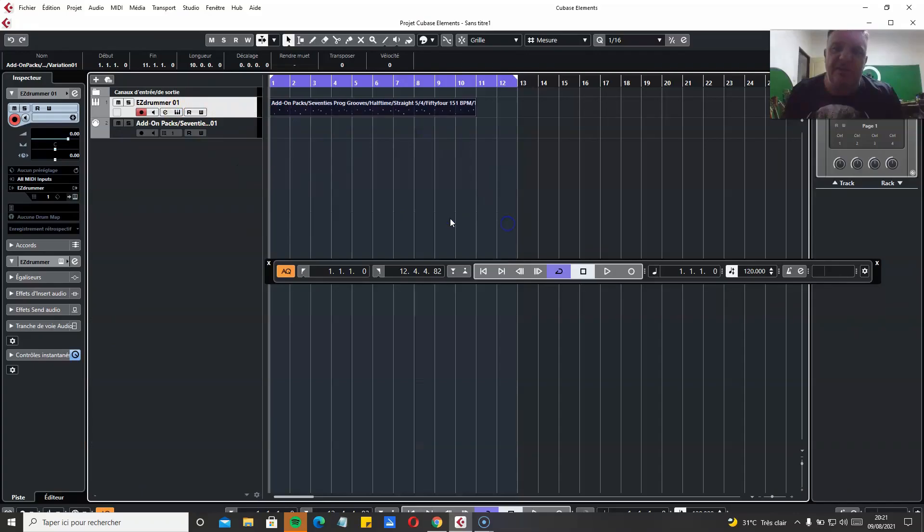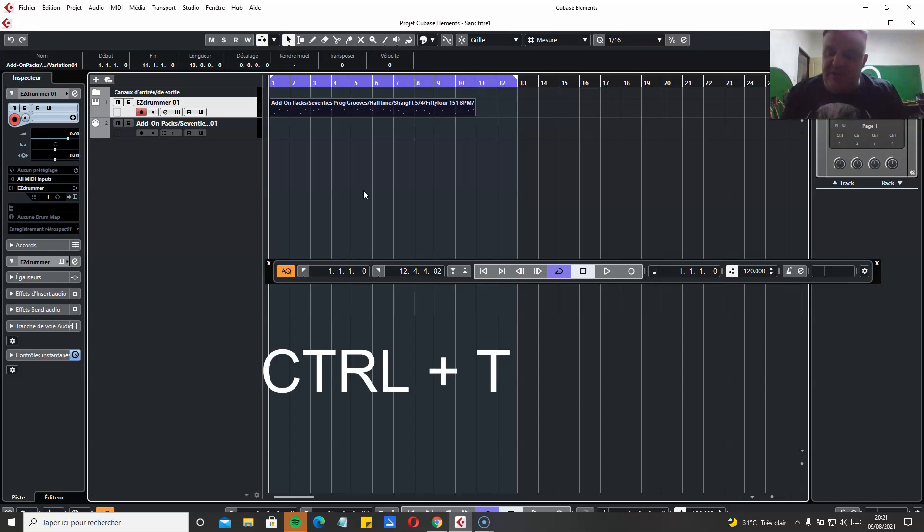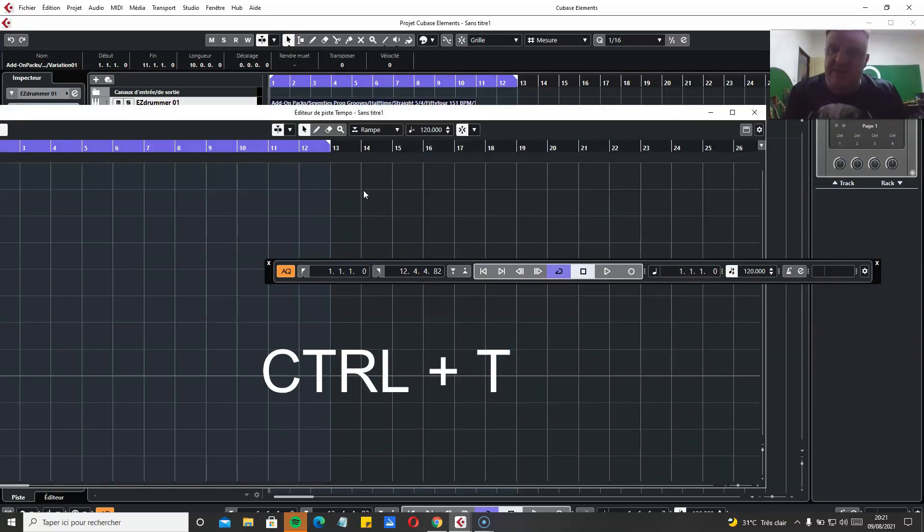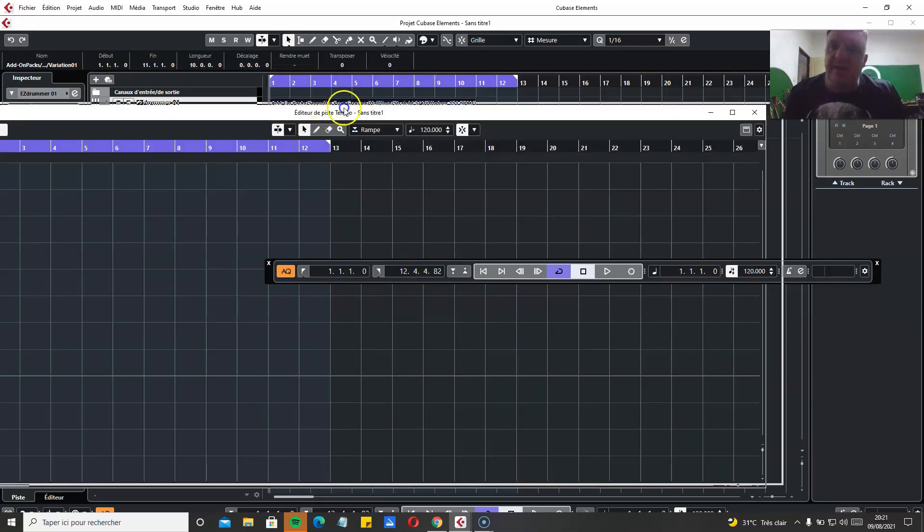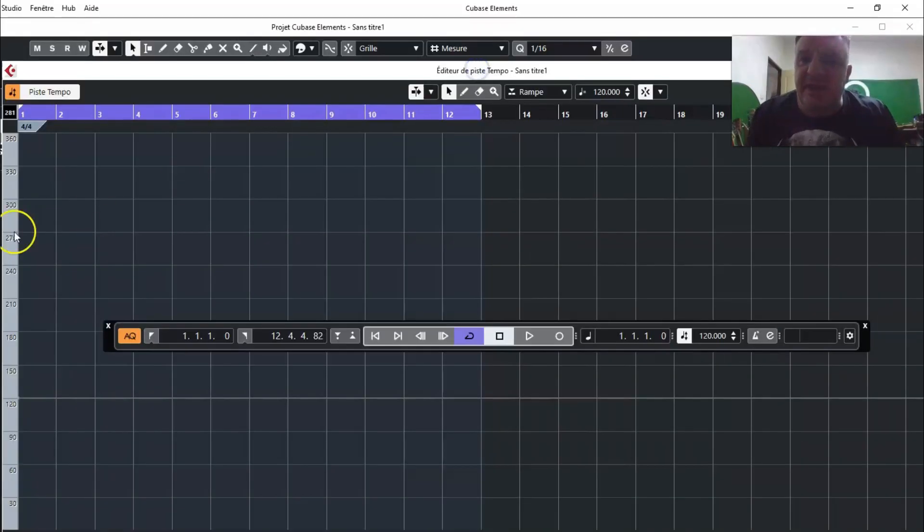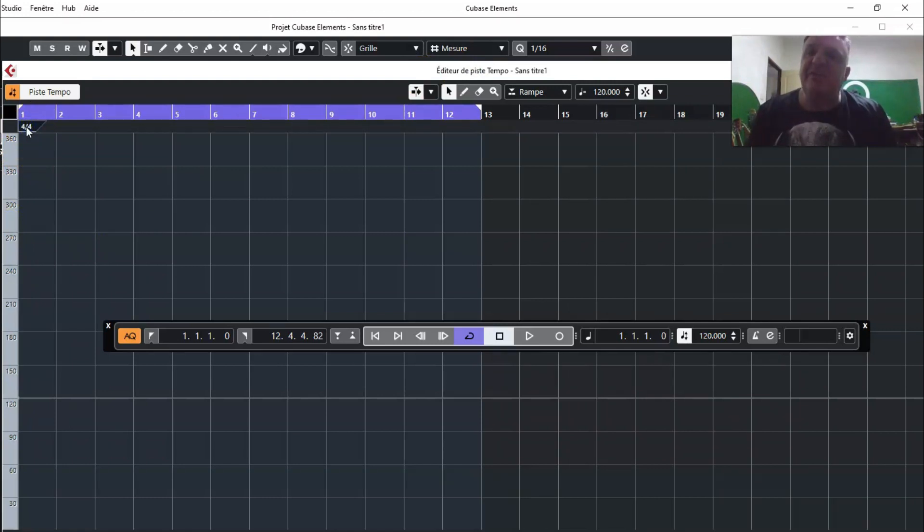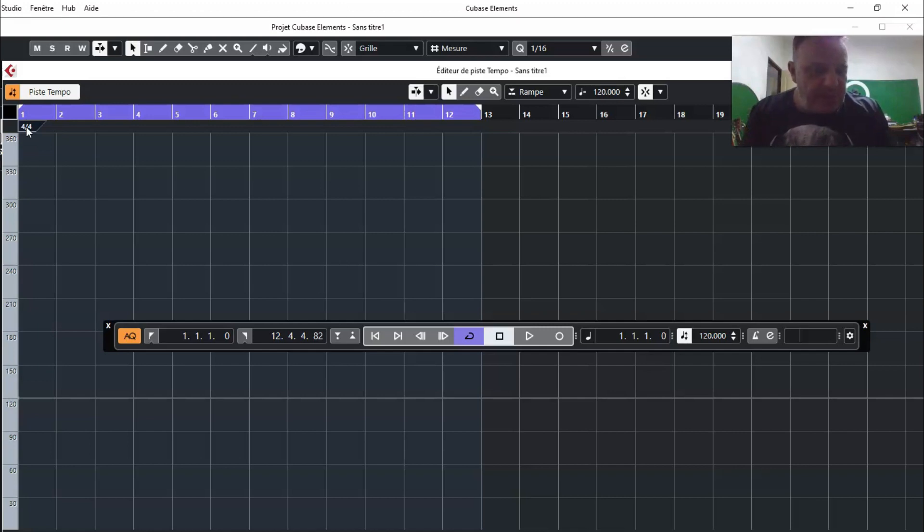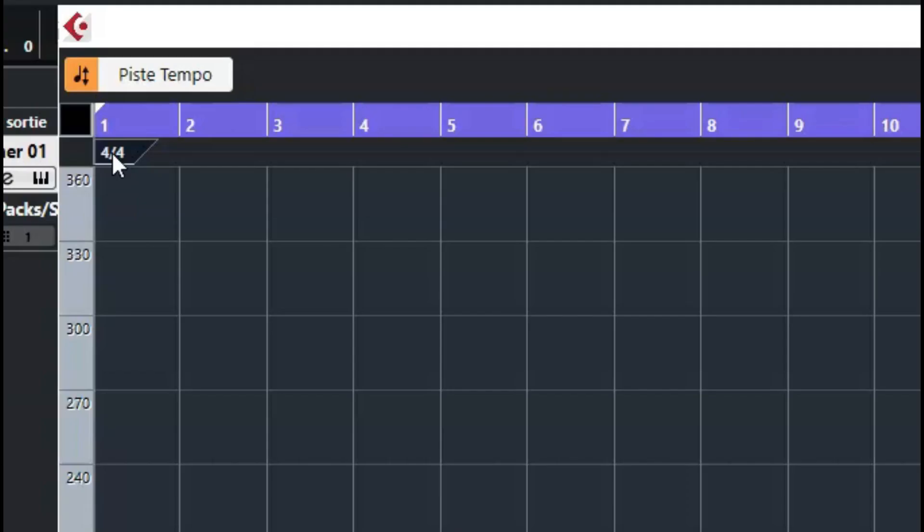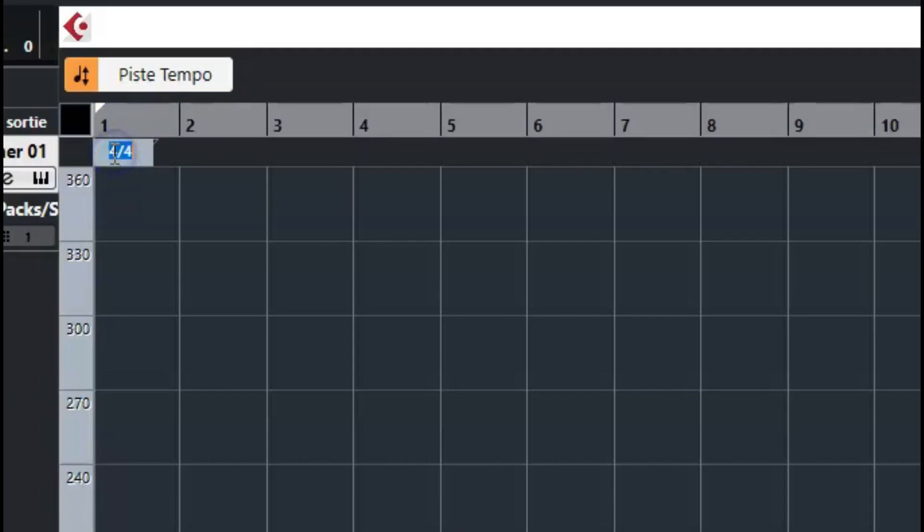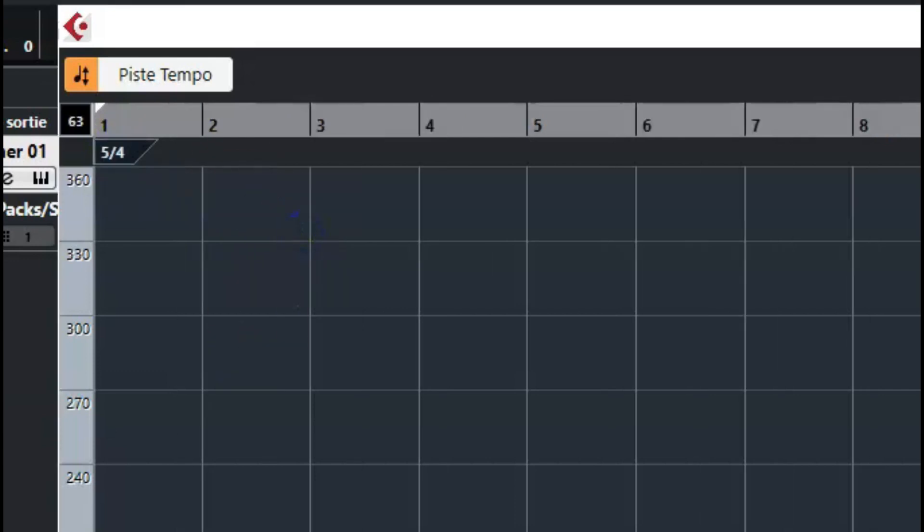So I am going to edit the... to get access to the tempo track, you have to use the shortcut CTRL plus T. If you go at the beginning of the track, you see that the default setting is 4/4. So you choose 5/4. You enter 5/4.